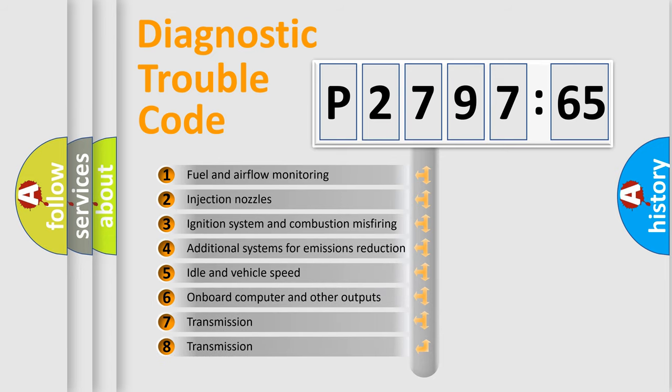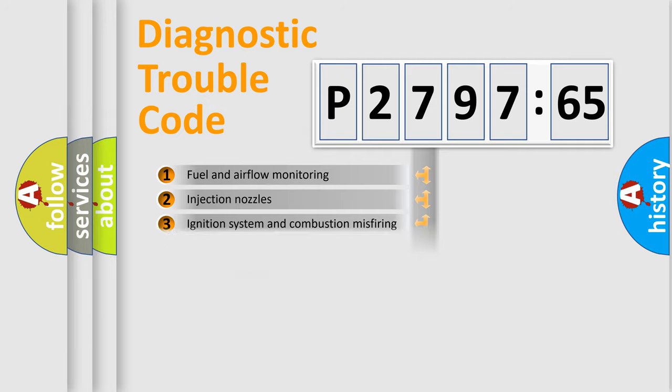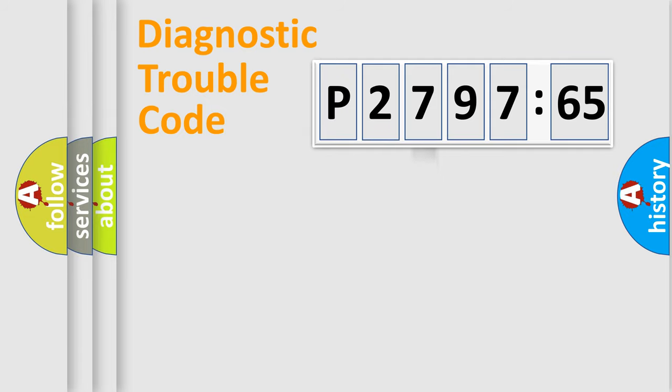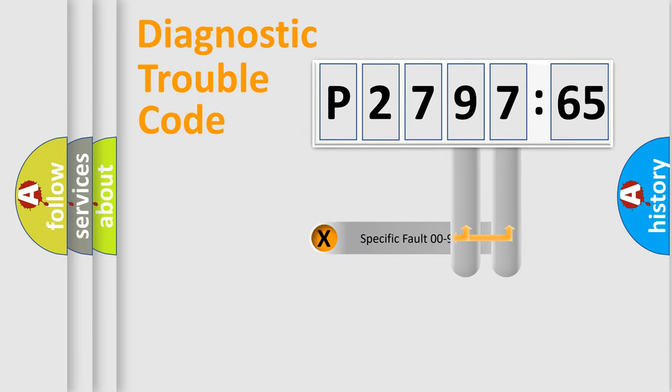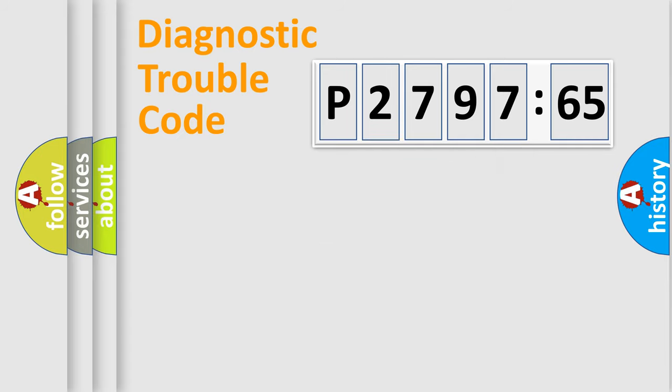The third character specifies a subset of errors. The distribution shown is valid only for the standardized DTC code. Only the last two characters define the specific fault of the group.